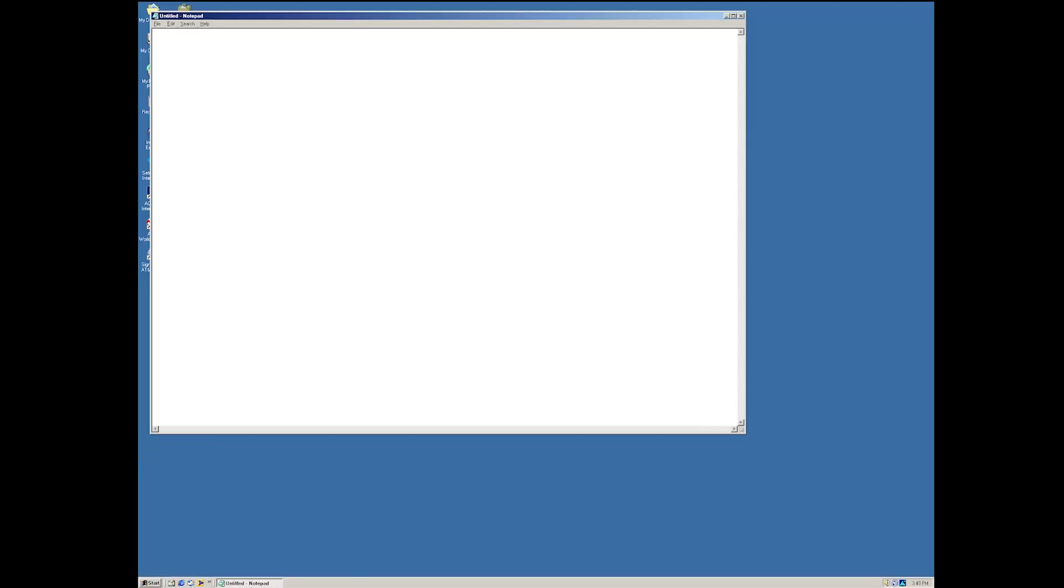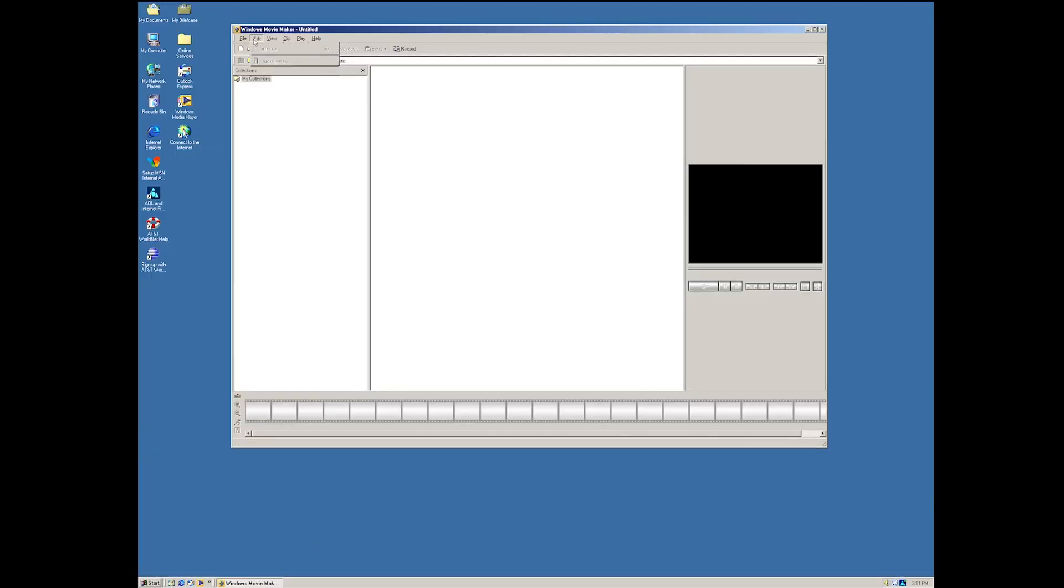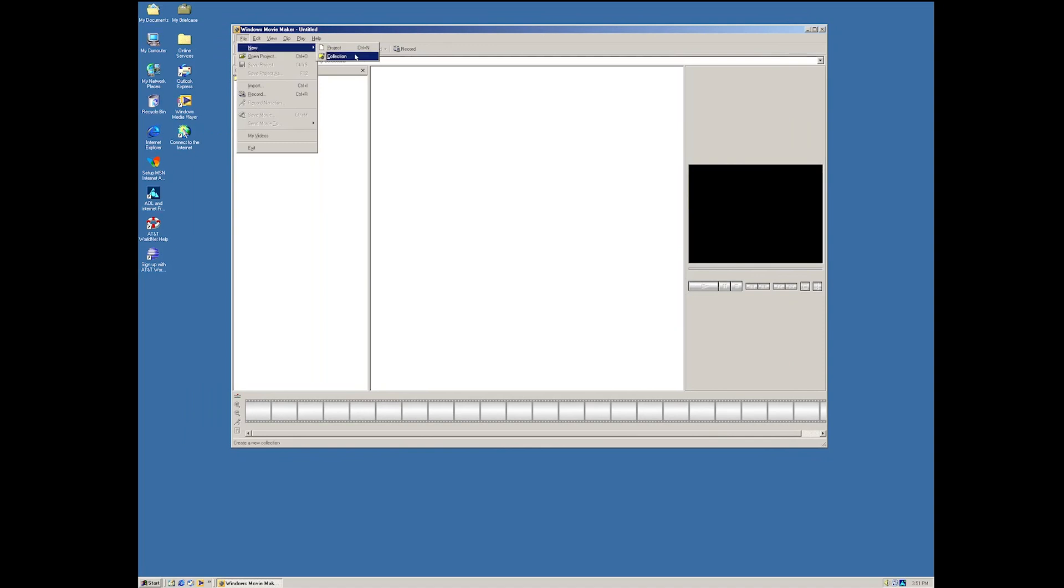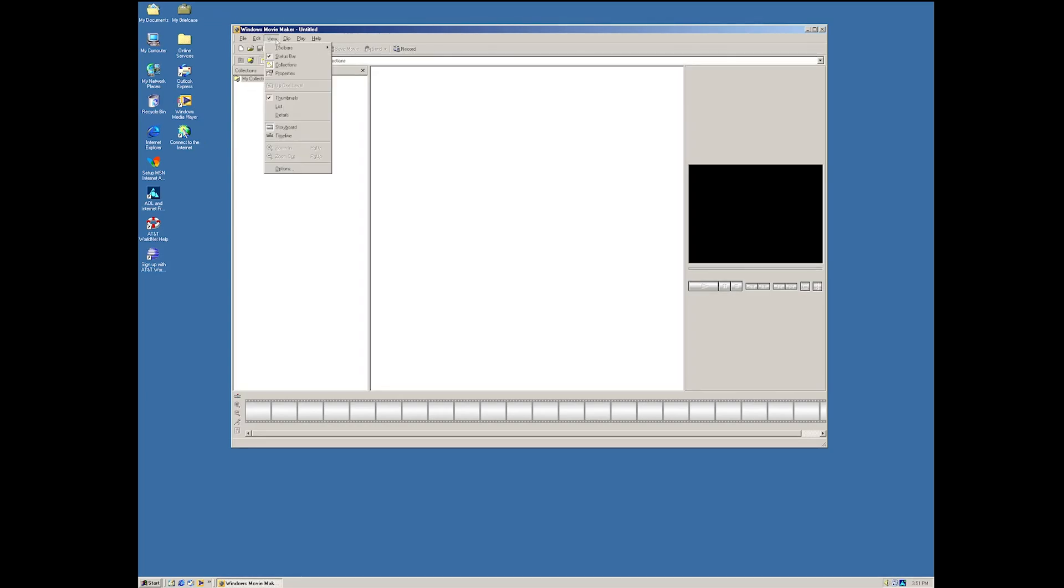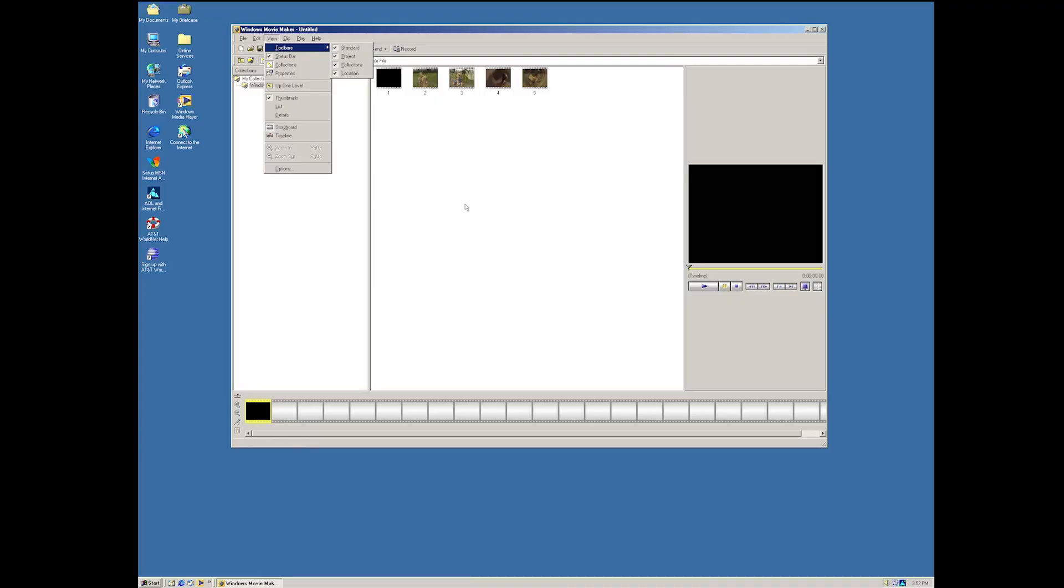Yeah, of course you got Notepad. Hello world. God, do you remember when people used to make like YouTube poops with Movie Maker? God, I feel so old.